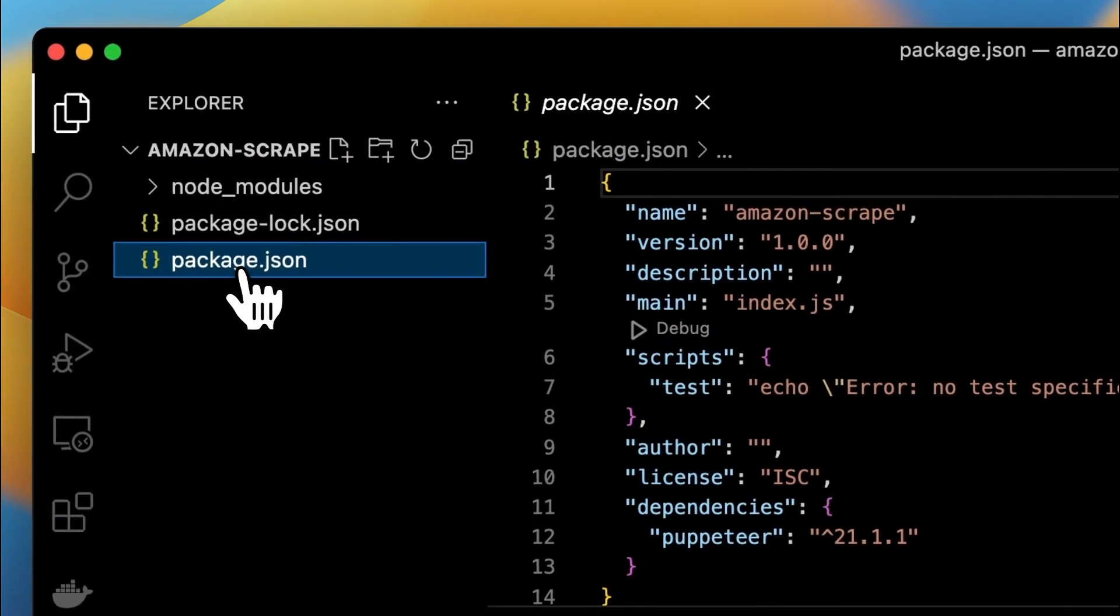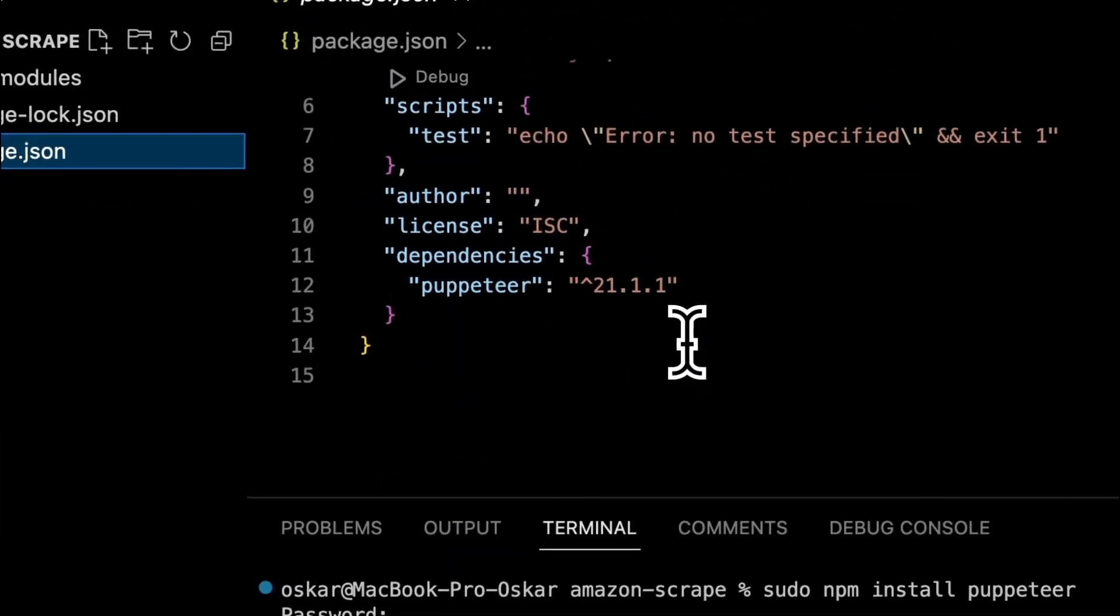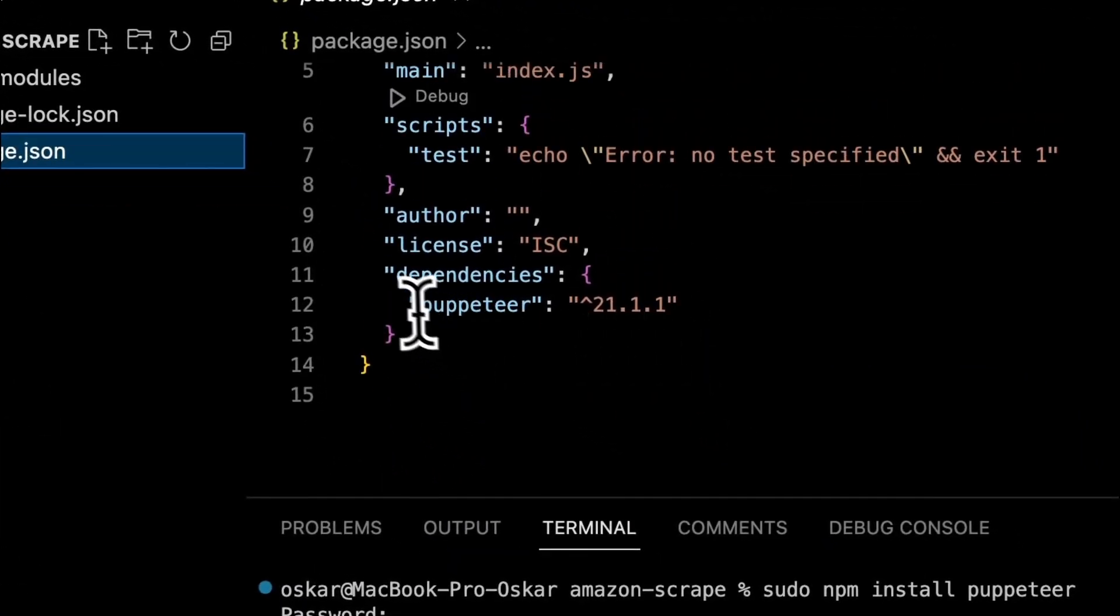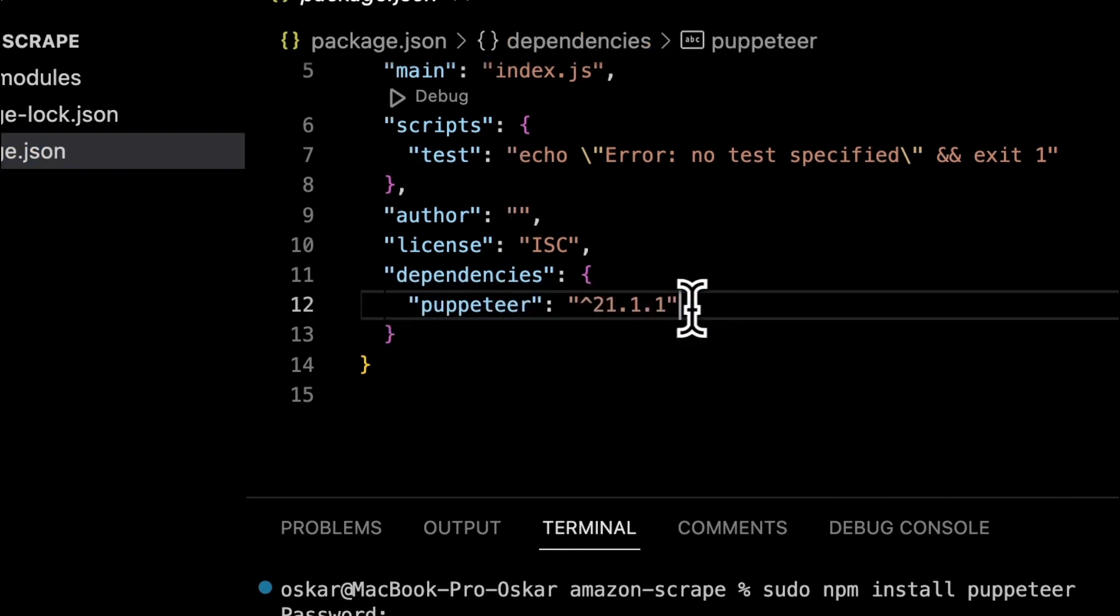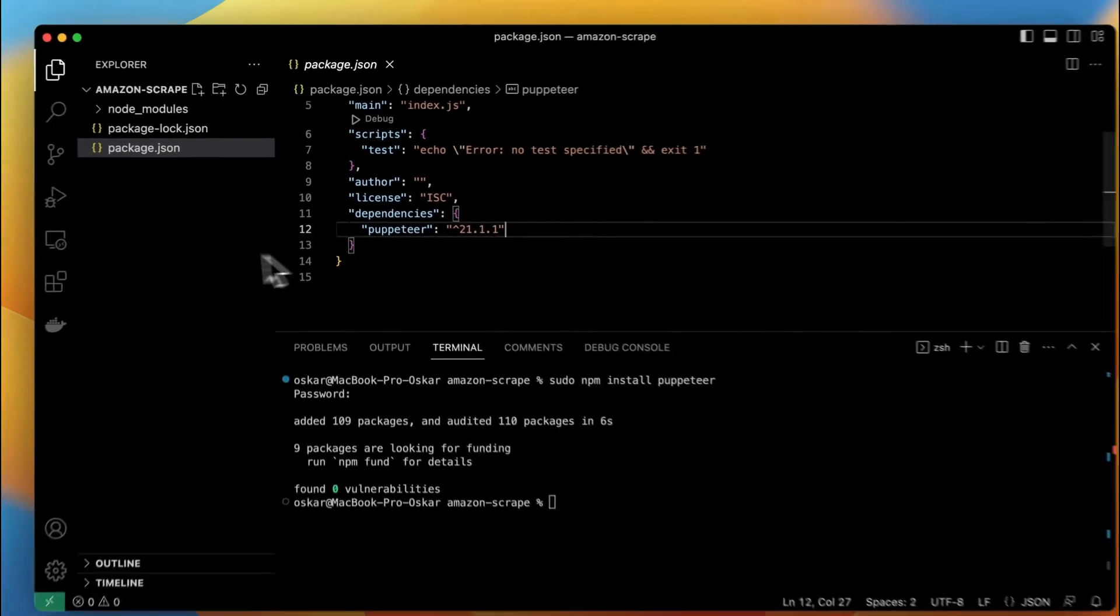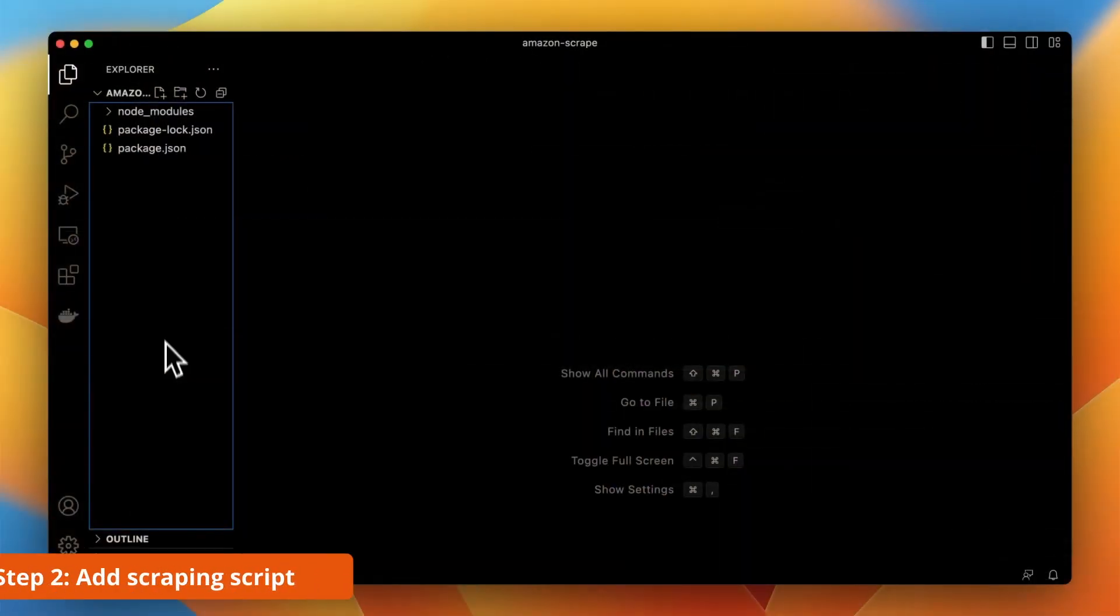I can check it by clicking package JSON and as you can see Puppeteer is installed in version 21.1.1. As soon as the Puppeteer is installed in the project we can go to the next step.